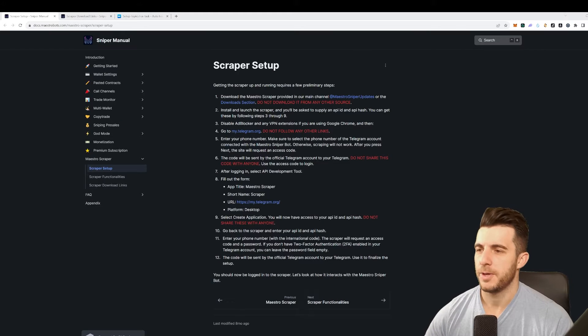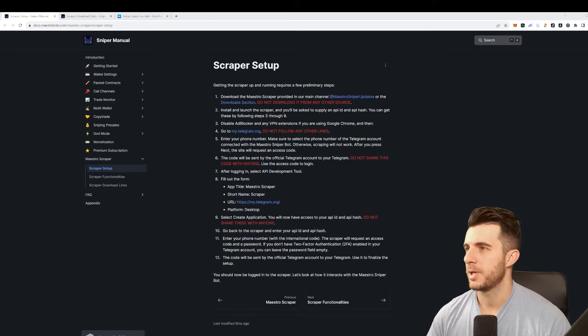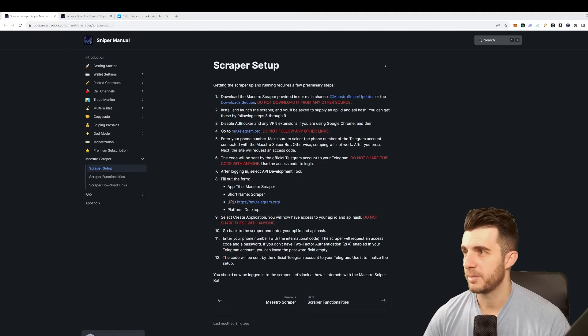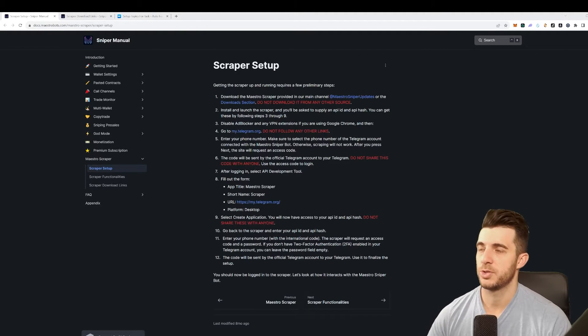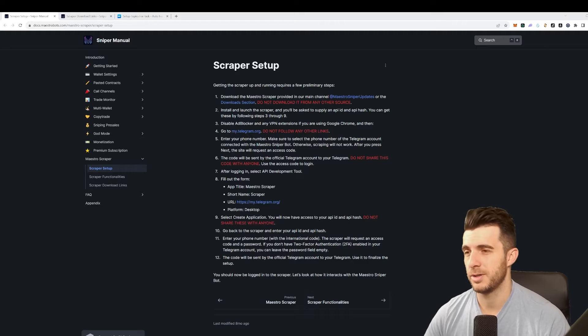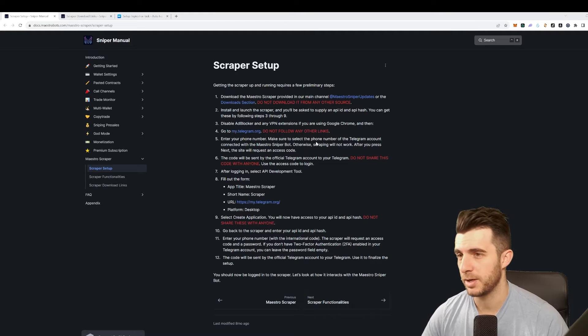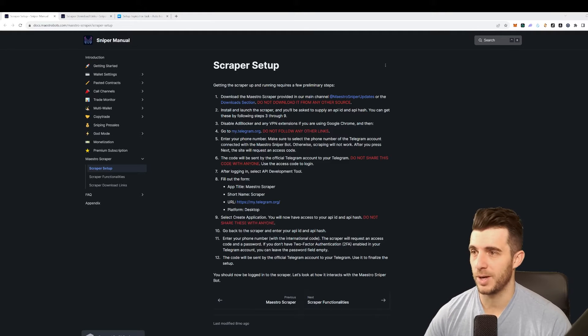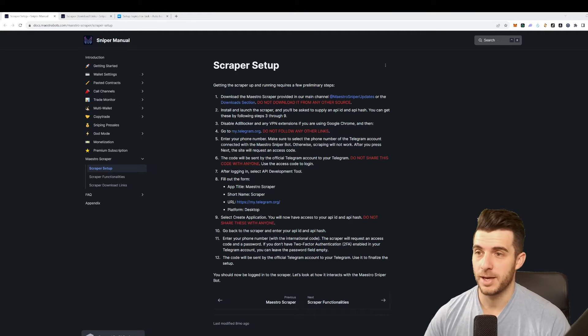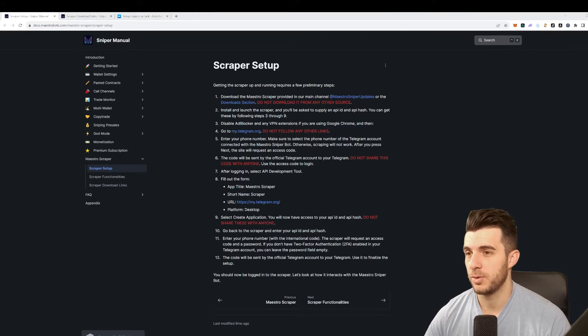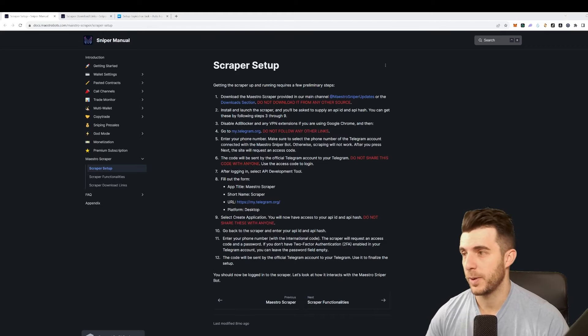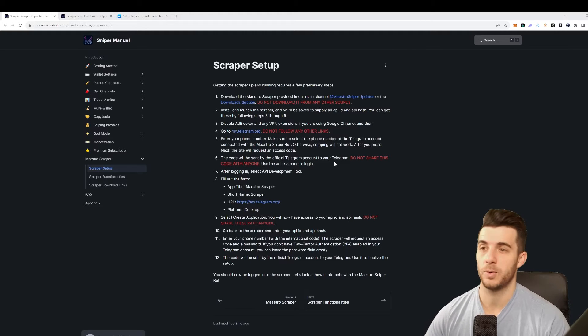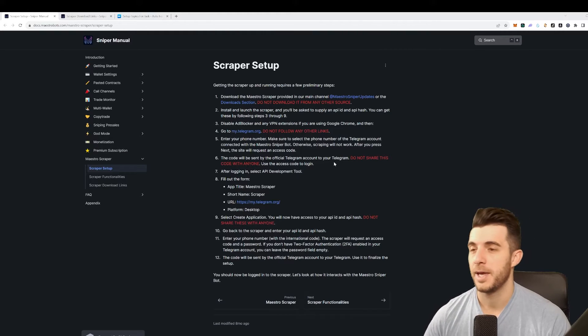Hey everyone, Pressito here. In today's video I'm going to be showing you guys how to use the Maestro scraper bot. This is actually a super valuable tool and I learned how to use it quite in depth. It's been really helpful when you want to buy something quick from a call channel or a call bot.